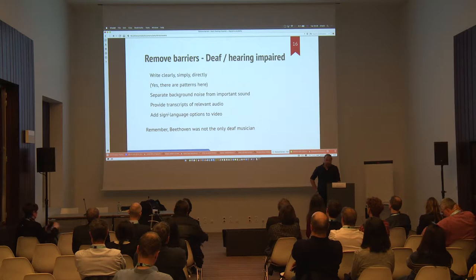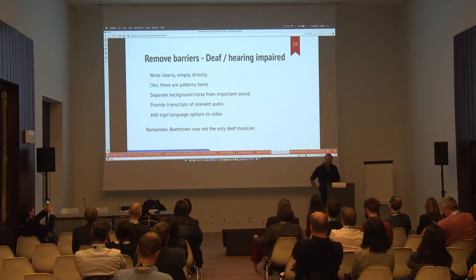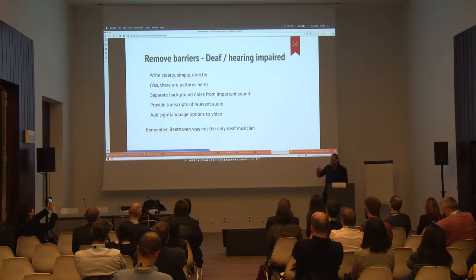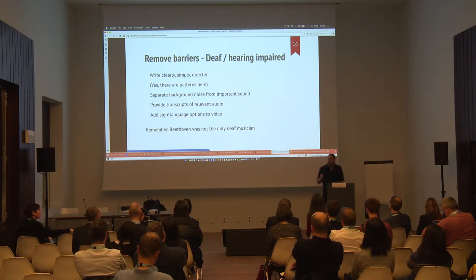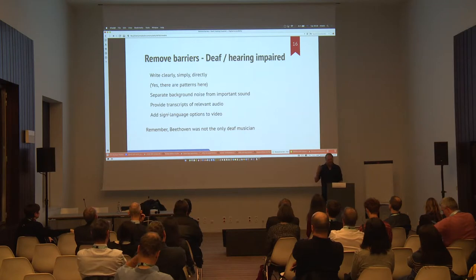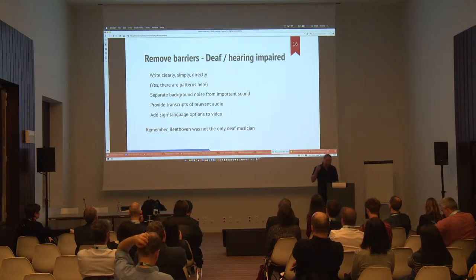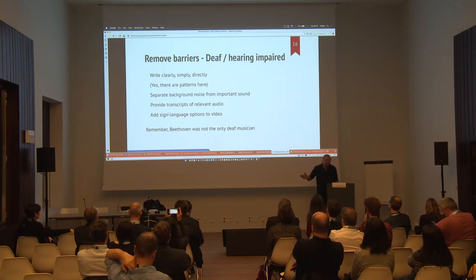Barriers for the deaf or the hearing impaired: right, clearly, simply, and directly — see, there's a pattern. I did say that a lot of disabilities have very different impacts on people, but there are actually a lot of patterns. There's a lot of things where making stuff work nicely and simply helps all kinds of different people, including people with disabilities.